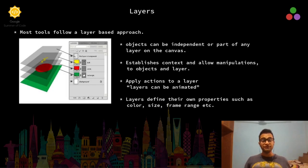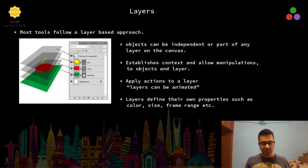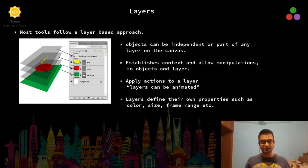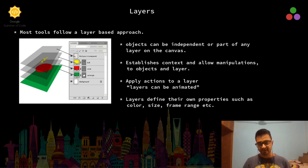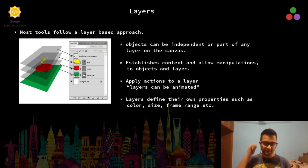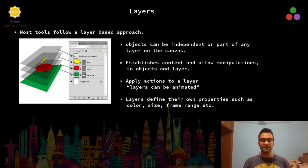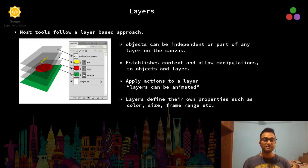The first feature we will be talking about is layers. As you all know, most tools like Photoshop, GIMP, and Inkscape follow a layer-based approach towards objects on the canvas, and we wanted to implement something similar in Javis.